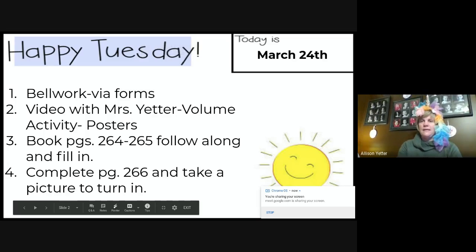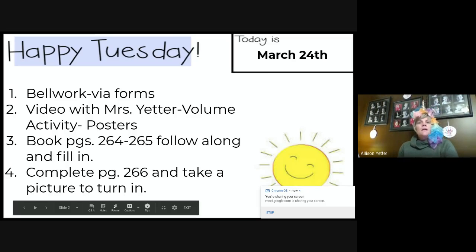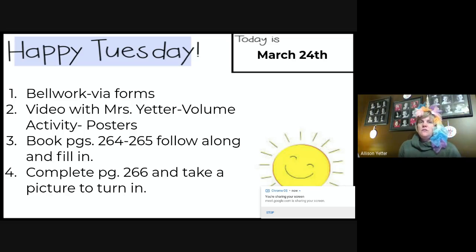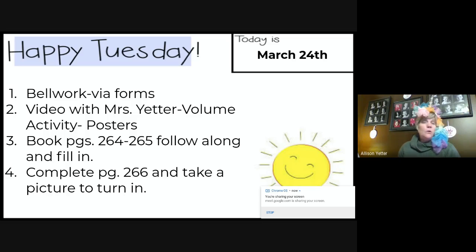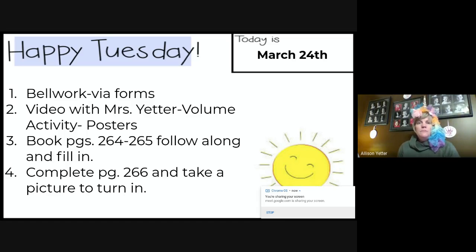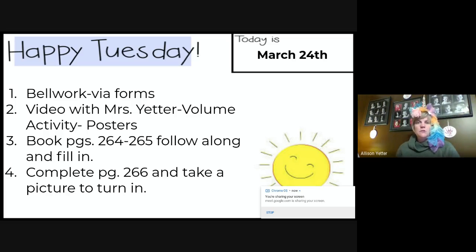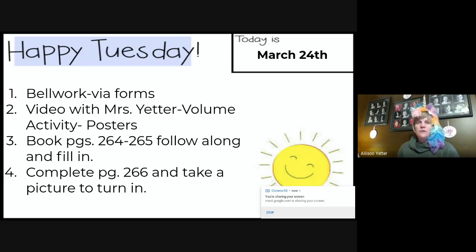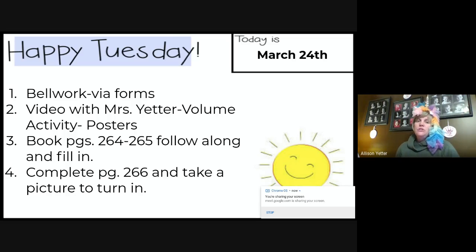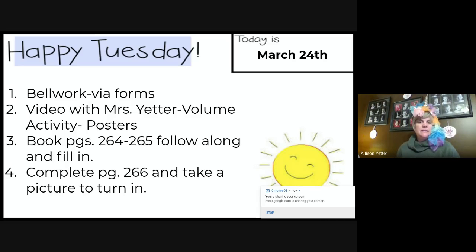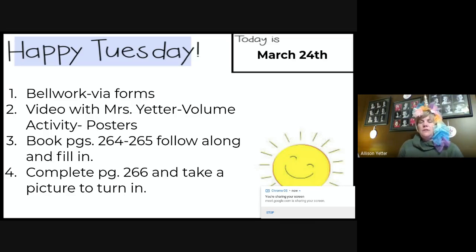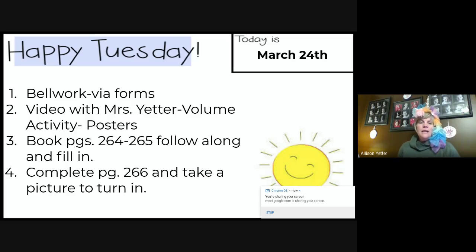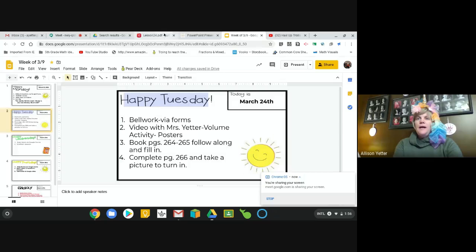First thing I wanted you to do after our video today is to go back and do your bell work. Your video with me is going to be right now - I'm going to dig into some stuff and give you some pieces. So two and three we're going to do right now in the video. I'm only going to post this one video for today, and then when we're done you're going to go ahead and finish just page 266 on your own. Just that one page today. Take a picture and then submit it to me.